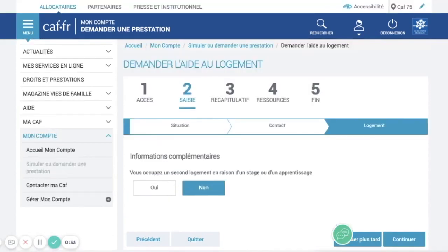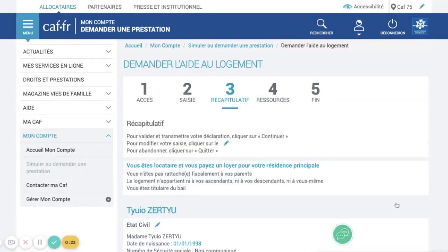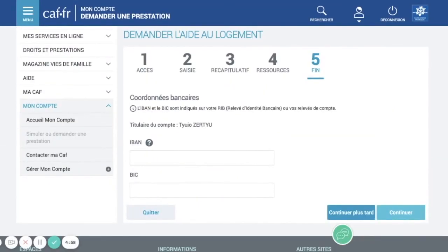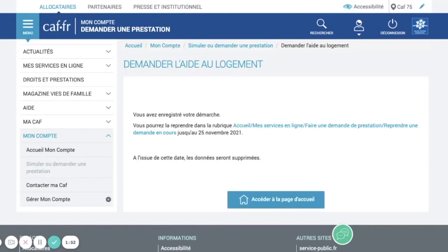This question is about whether you have a second accommodation because of an internship or training. Just put no and continue. This is a recap of all the information you have entered since the first step — check that everything is correct and click continue. After clicking continue twice, you reach the step where you need to enter your IBAN — your bank account. If you don't have a French bank account yet, you can continue later by clicking 'Continuer plus tard'. Otherwise you can enter it now, which is better as it will be faster.